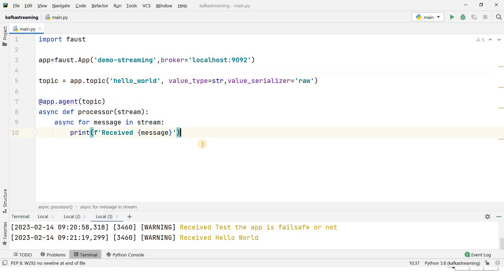This is the foundation of Faust stream processing with Kafka. In upcoming videos, more concepts related to Faust stream processing will be discussed. If you found this video helpful, please like, share, comment, and subscribe to the channel. Don't forget to press the bell icon to get notifications of our latest videos. Thank you.